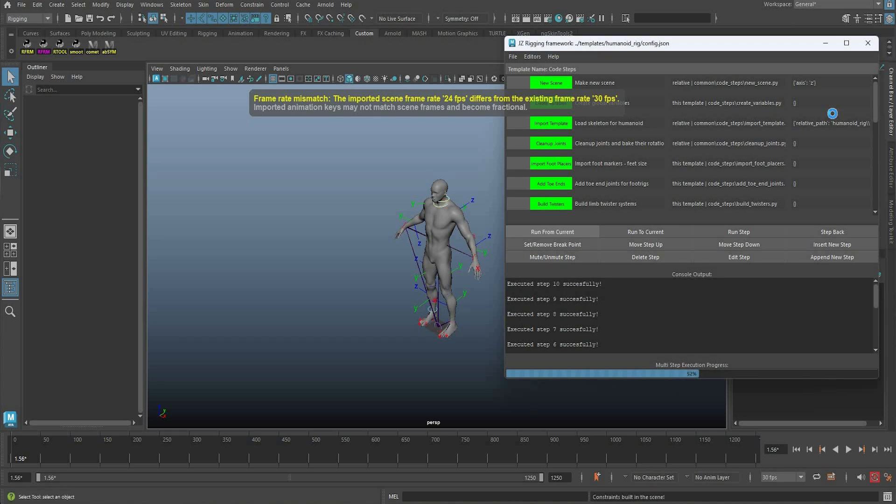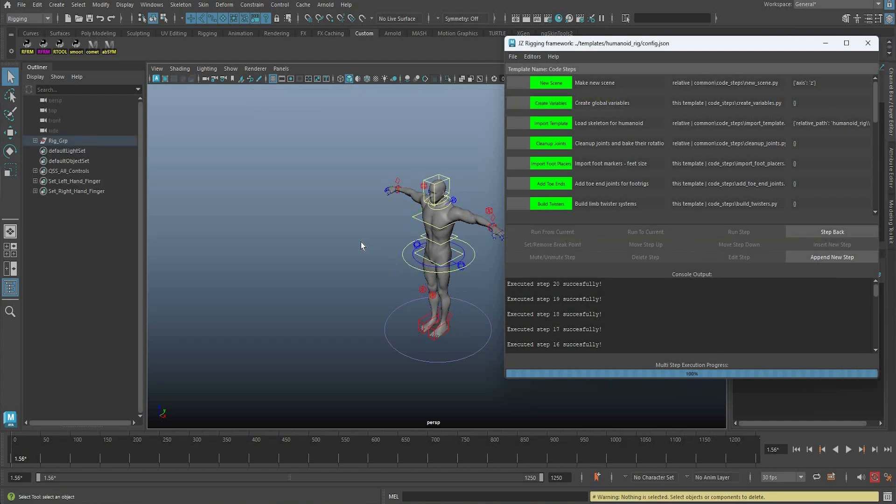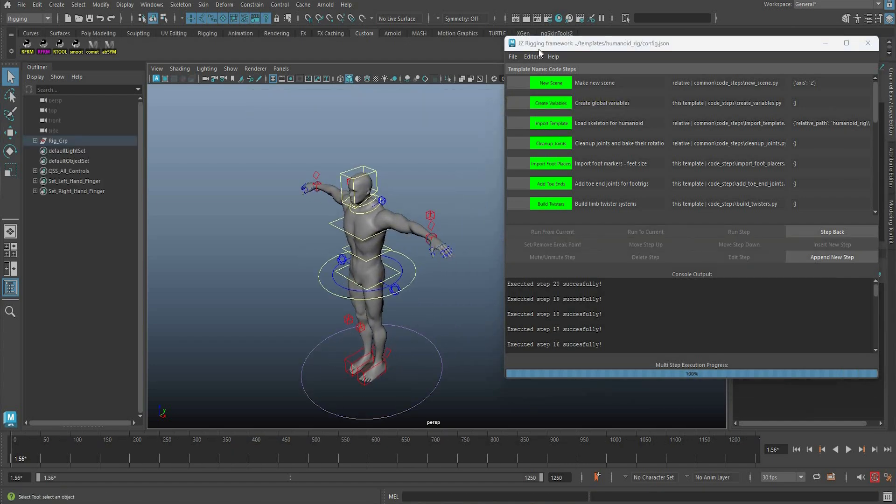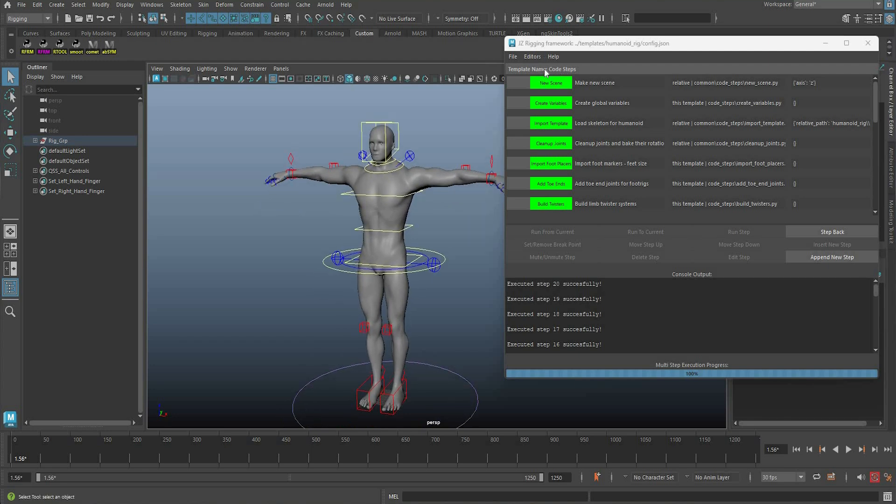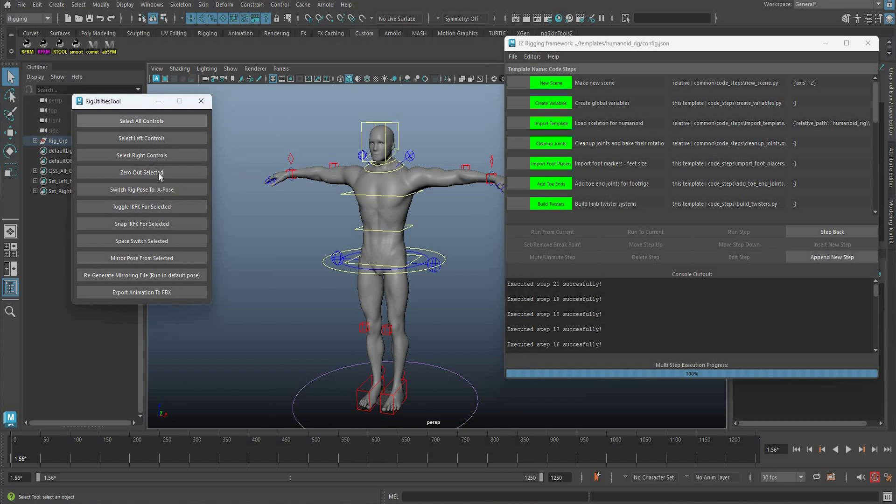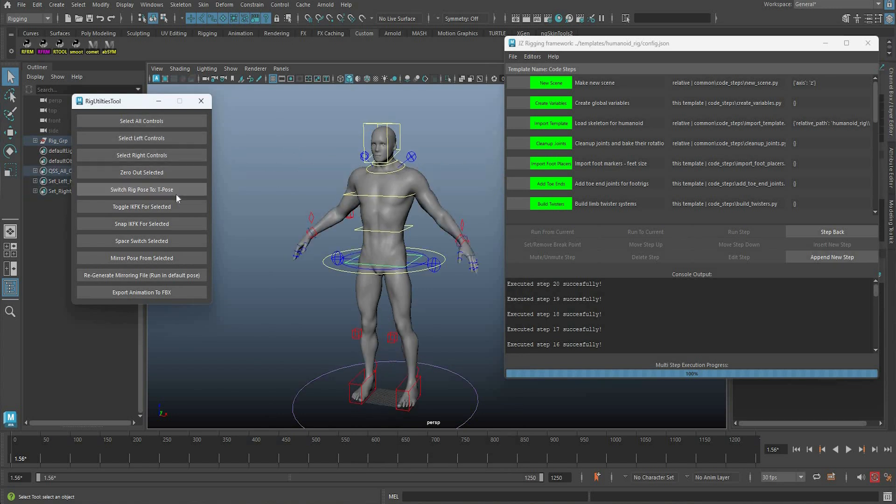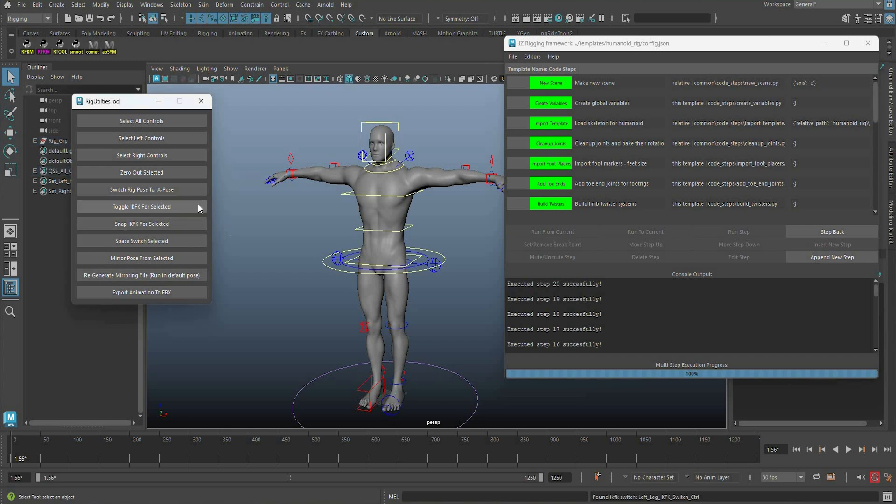So this builds me a humanoid rig which is fully compatible with metahumans and epic skeleton. There's some nice features that it has, such as selection, zeroing out controls, you can switch to a pose and bind pose, you can toggle IK/FK for the controls.